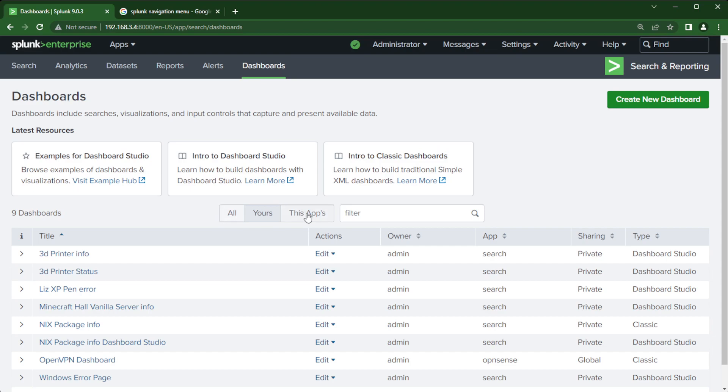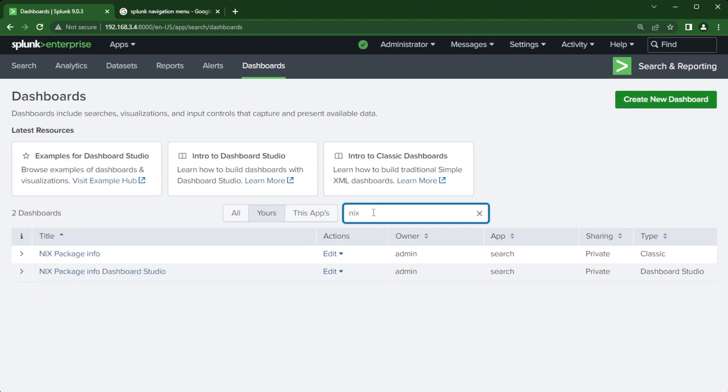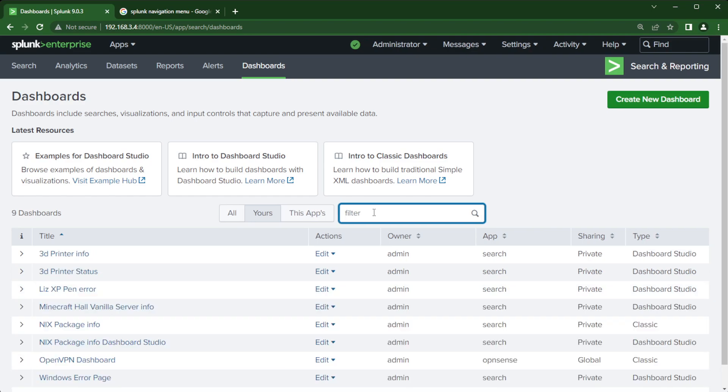You can filter out if you only want to look inside of this app, if you want to look at all or by default it goes to yours and I can even put in a keyword here and you'll find dashboards that I've built.